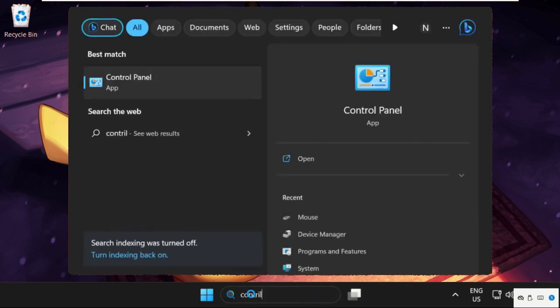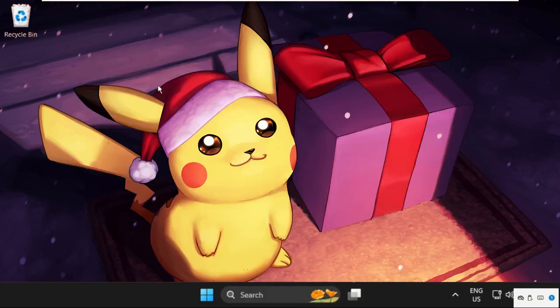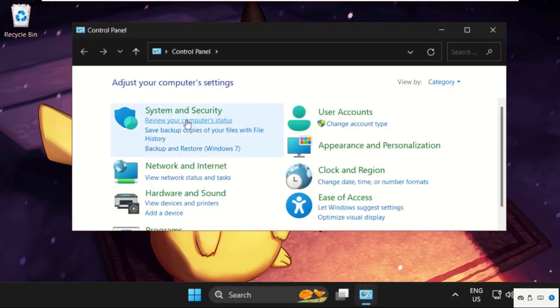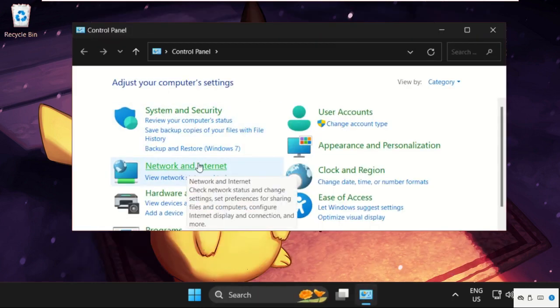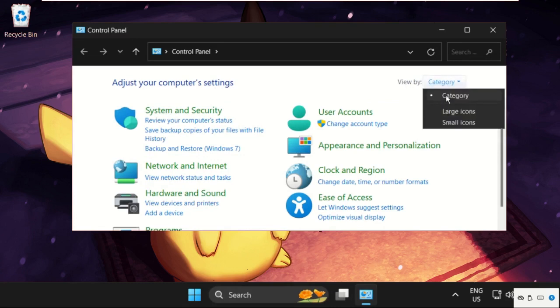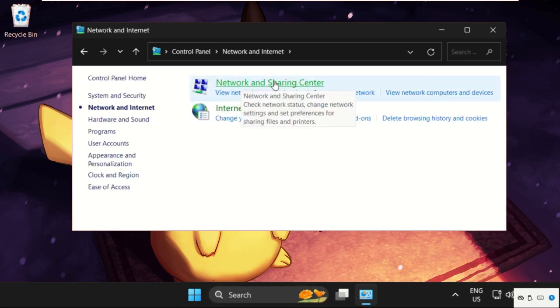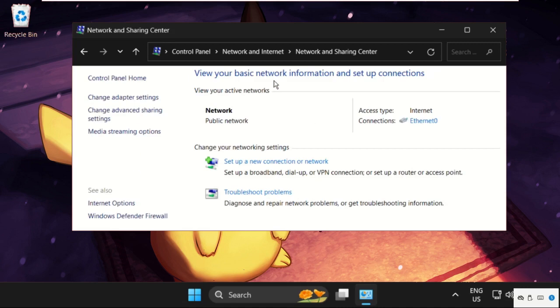Click on it, then go to Network and Internet. Before that, you need to set View By as Category. Then click on Network and Internet, select Network and Sharing Center, and click on Change Adapter Settings.